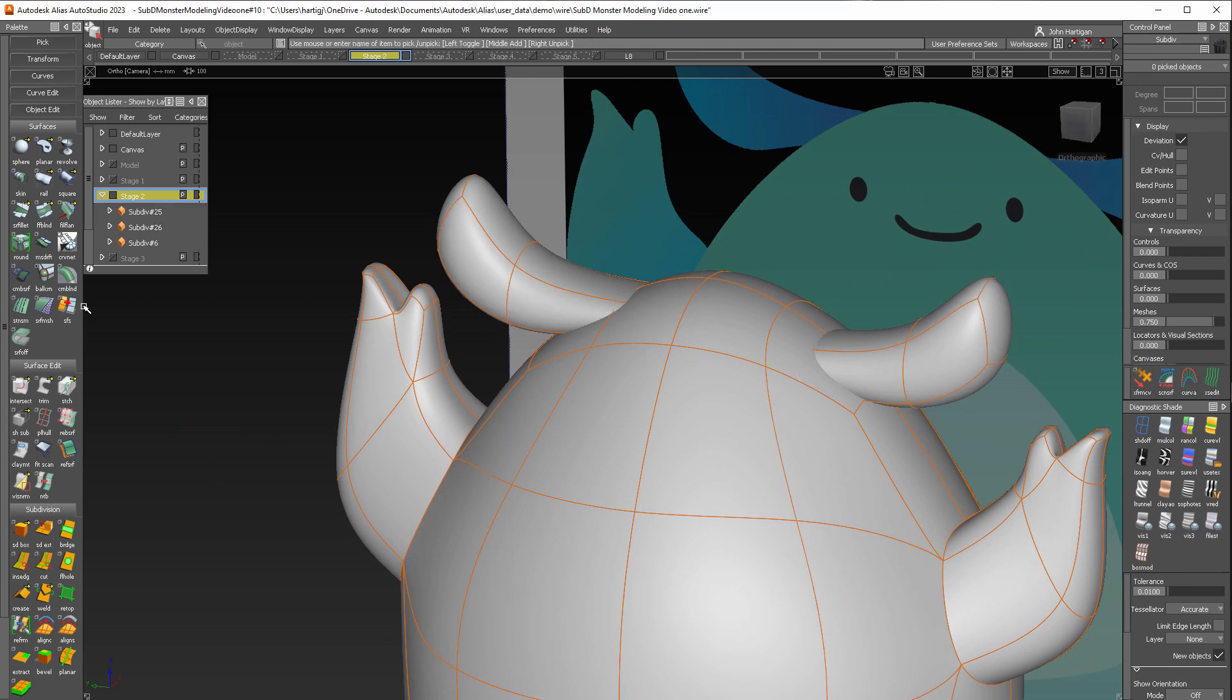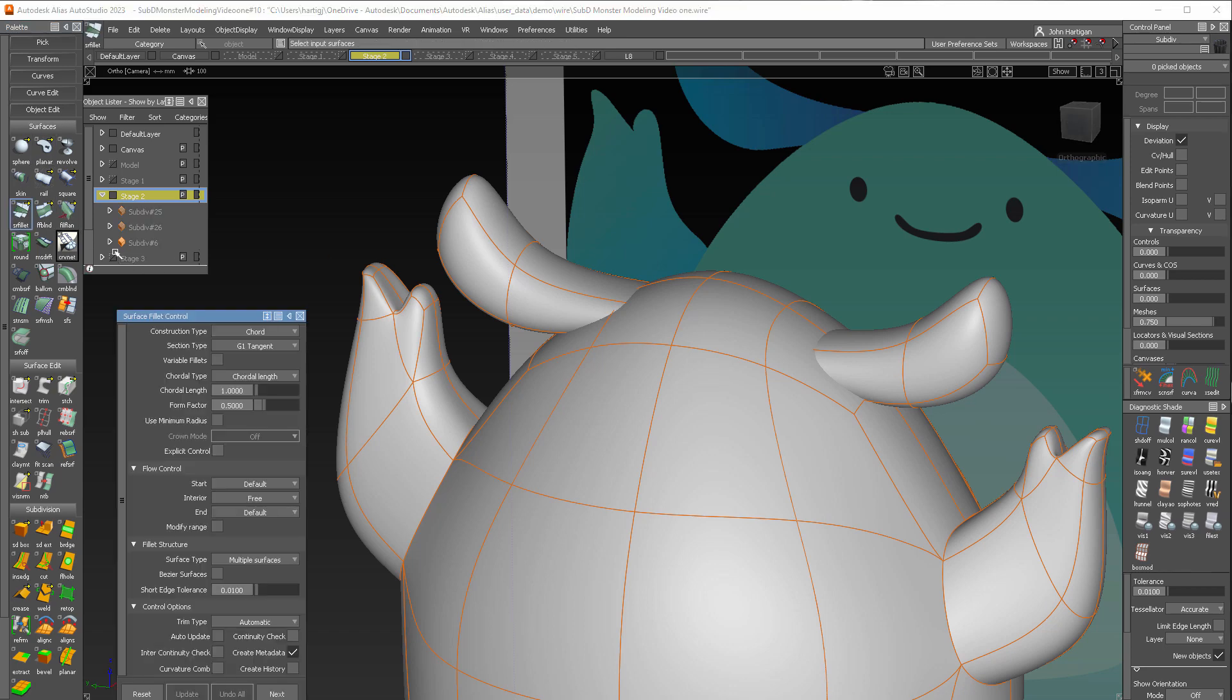And now we're going to do a fillet between the two sub Ds. And that will be a NURB. So we'll go to surfaces, surface fillet, chord, G1 tangent, that's okay. And we're going to do a chord length of one.